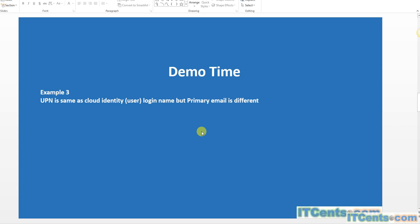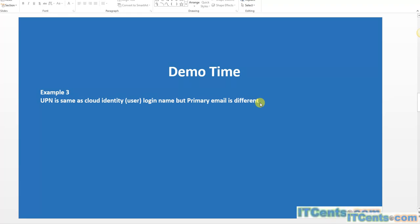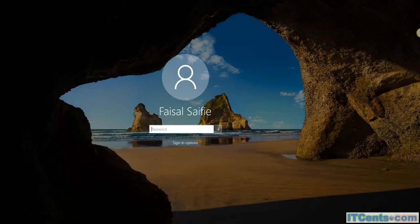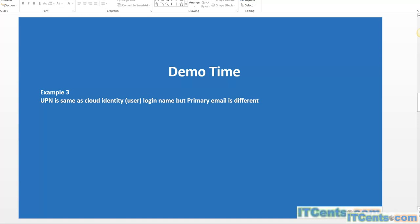Let's see another example. In this case, UPN of on-prem user will be same as cloud-based user, but primary email address will be different. I have a user...